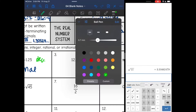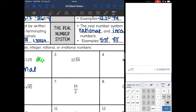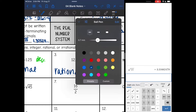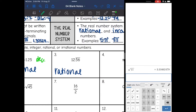Number three is a repeating decimal. It's not a whole number, so it can't be integer, whole, or natural. We have a repeating decimal, so that is also going to be irrational, because it is a repeating decimal.